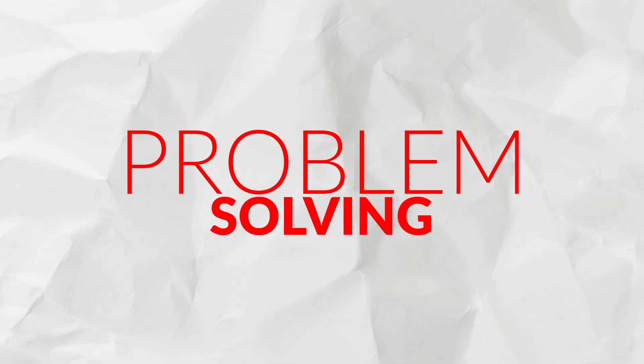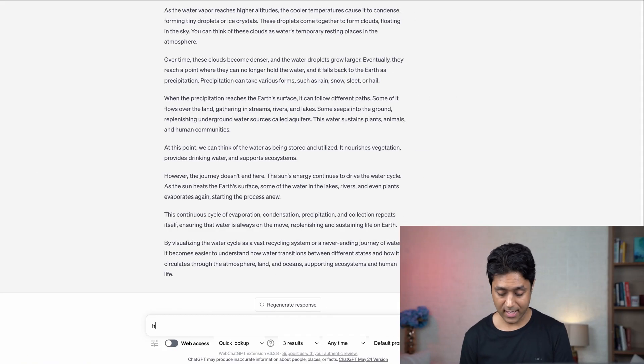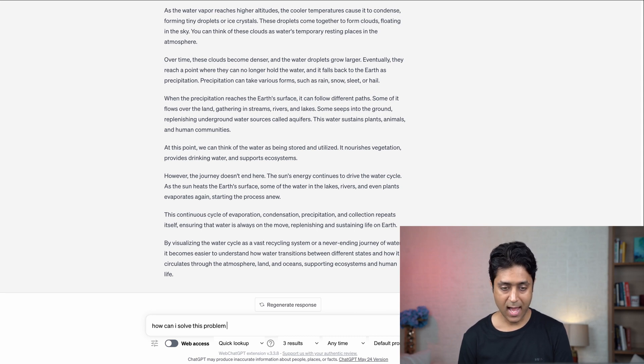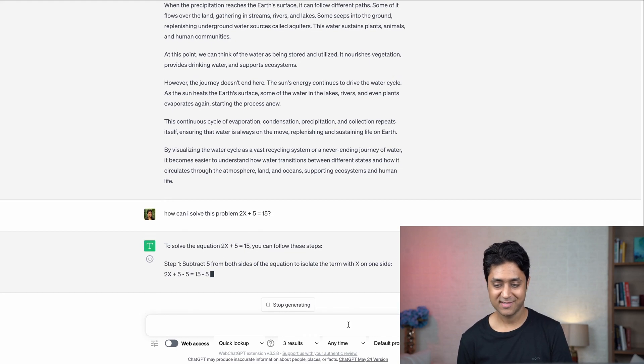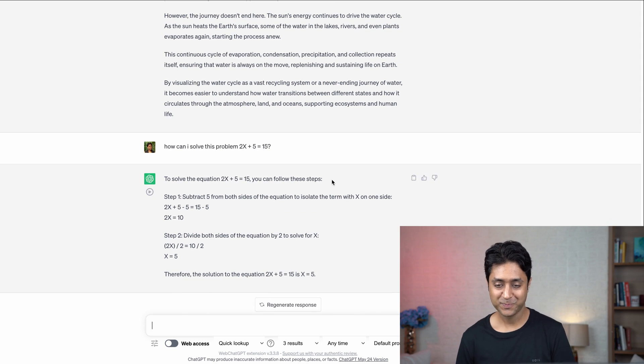Number seven is problem solving. You can solve any complex problem within a few seconds. For example, I say: 'How can I solve this problem: 2x + 5 = 15?' And ChatGPT gives you everything about this particular problem. The prompt is: 'How can I solve this problem?' followed by the problem, and it gives you the answer in real time.